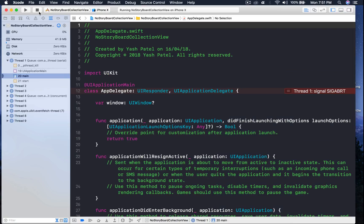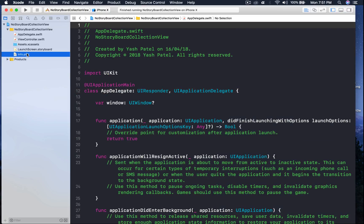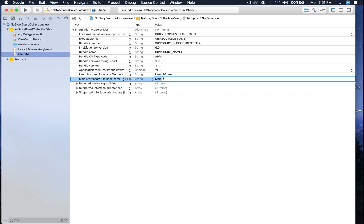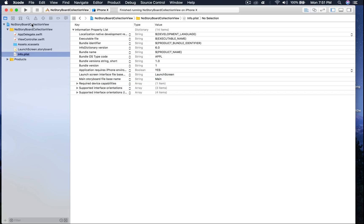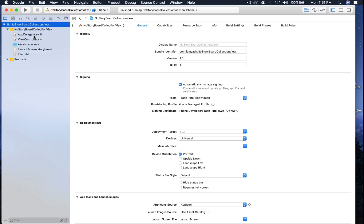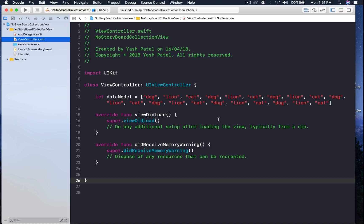Scrolling up, the error says the reason is it could not find a storyboard named main. To fix this, hop over to the info.plist file where it says main storyboard file base name and get rid of main. Alternatively, click on the project, under development info find main interface, double-click main and delete it. I'll also uncheck landscape left and right orientations.